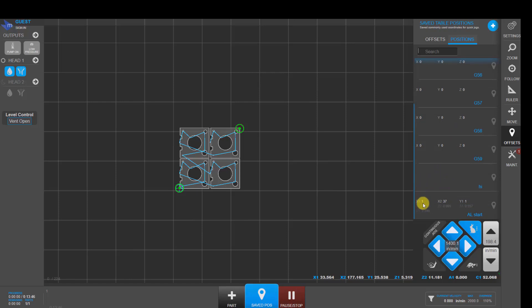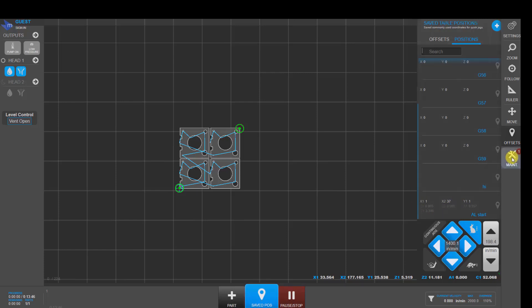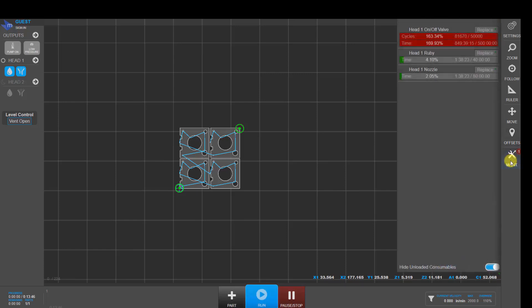And then you've also got positions tab where you can save XYZ position on your table. So then you would move your cutting head to this saved position, start your program from a G92 location from these start points. And then in the maintenance area, you can track the life of your consumable items and get notified when items are getting towards the end of their life.